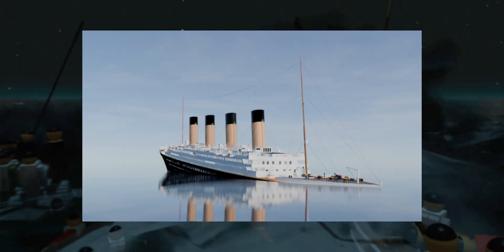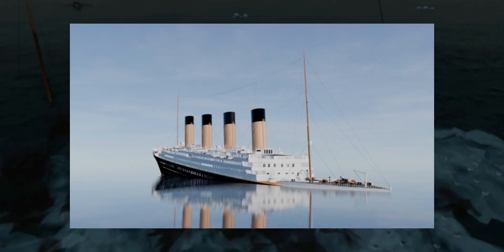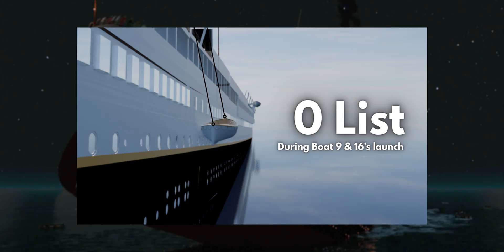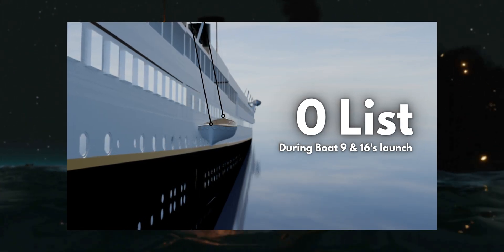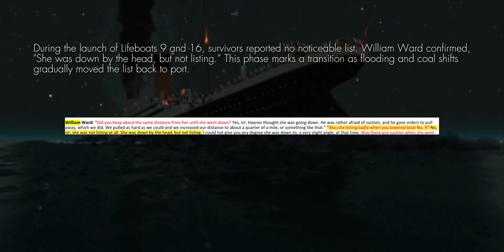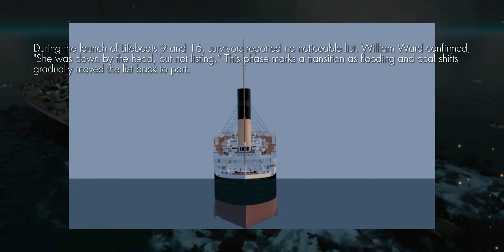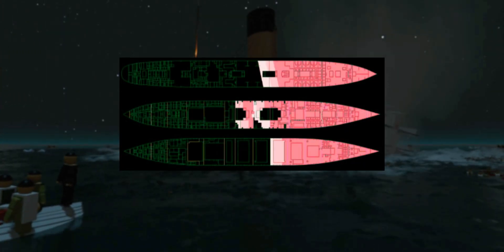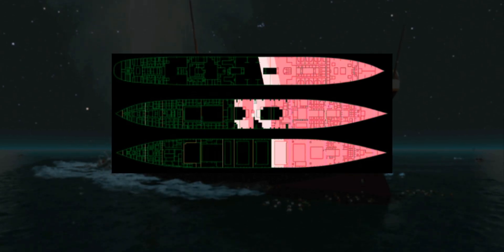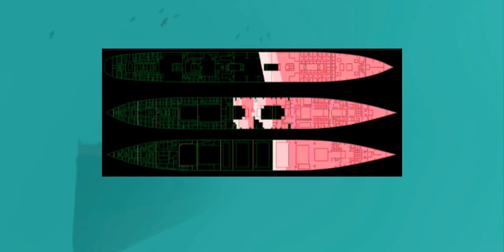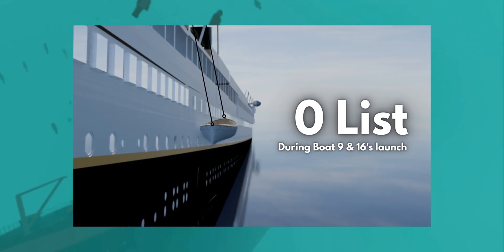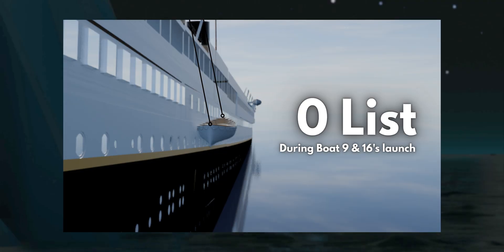Our next key moment is around 1:20 to 1:35 a.m., during the launch of lifeboats 9 and 16. Several survivors reported that the Titanic showed no noticeable list. In the U.S. Senate inquiry, William Ward was asked: "Was she listing badly when you lowered boat 9?" He replied: "No sir, she was not listing at all. She was down by the head, but not listing." This neutral phase likely marked the equalization of the earlier starboard list. Flooding had begun to spread unevenly, while the earlier coal redistribution now affected the ship's balance, gradually shifting the list back to port — causing the ship to temporarily return to an even keel.